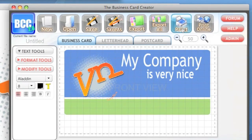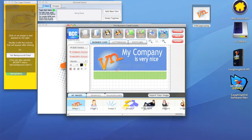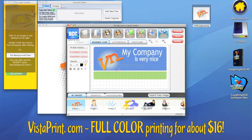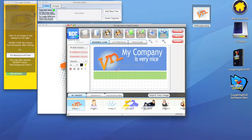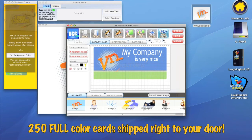What I like to do is print online. Laughingbird Software has partnered with Vistaprint.com and Vistaprint is an awesome printing company. Basically what Vistaprint does for like 16 bucks, it'll print 250 full color cards for you and ship them right to your door. You don't have to go to a designer.